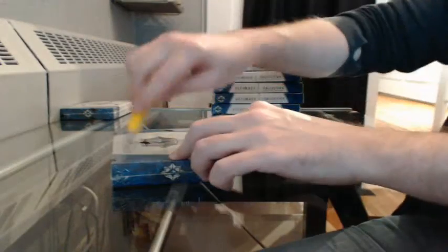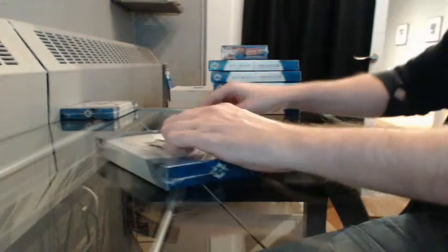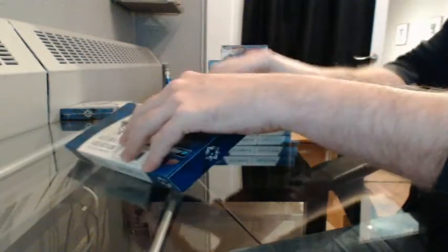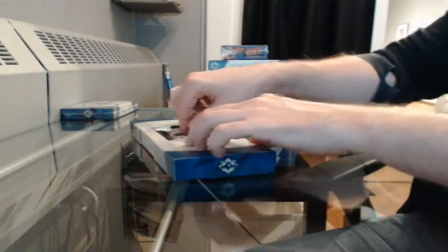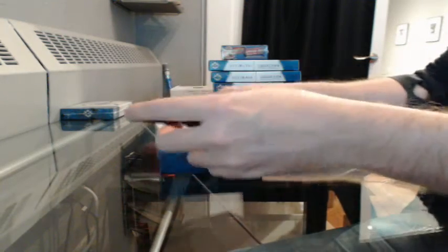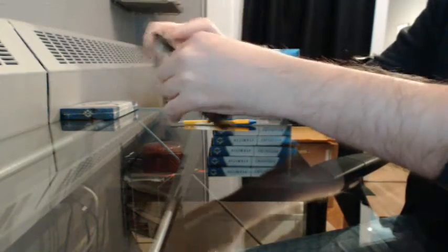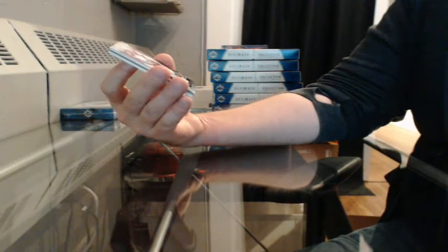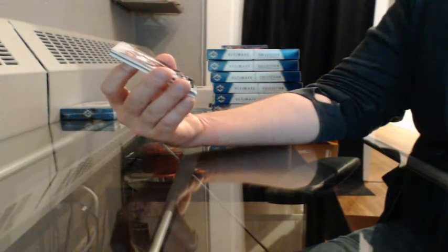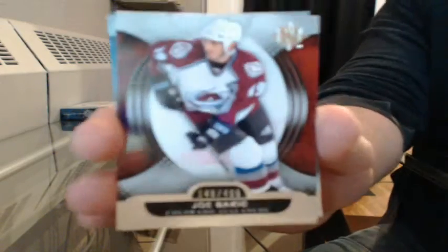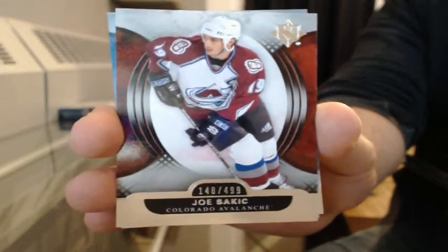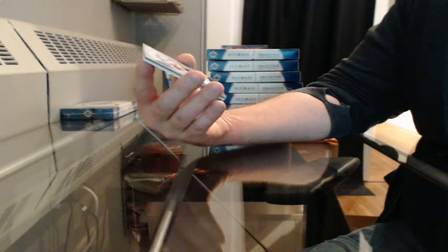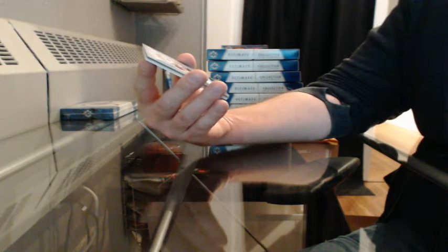Box 6. Base 148 of 499 for Colorado, Joe Sakic. Ultimate Rookies number 307 of 499 for Chicago, Jelena Blanc.